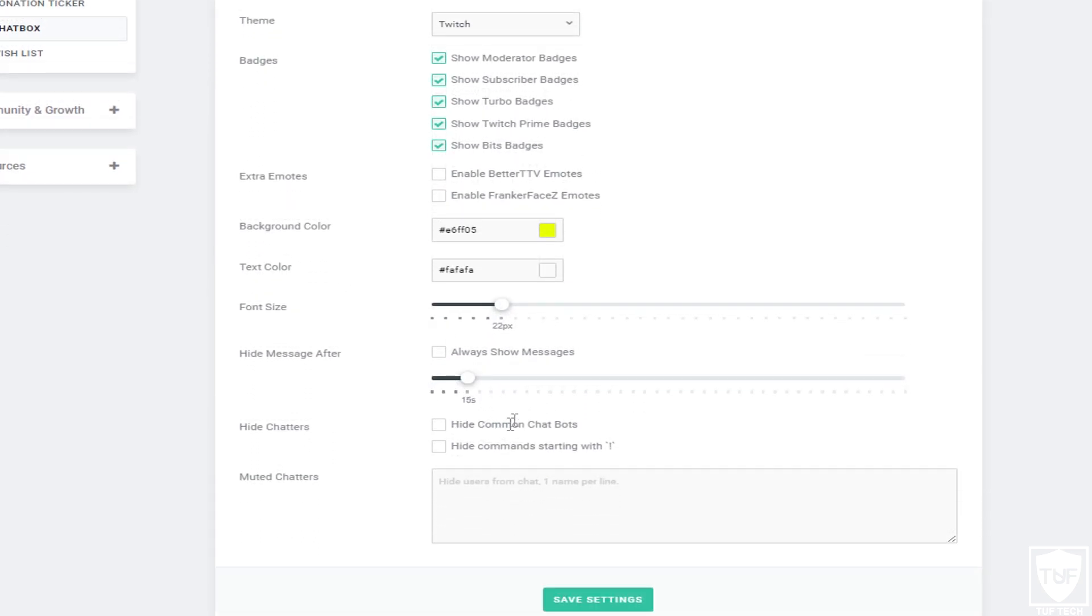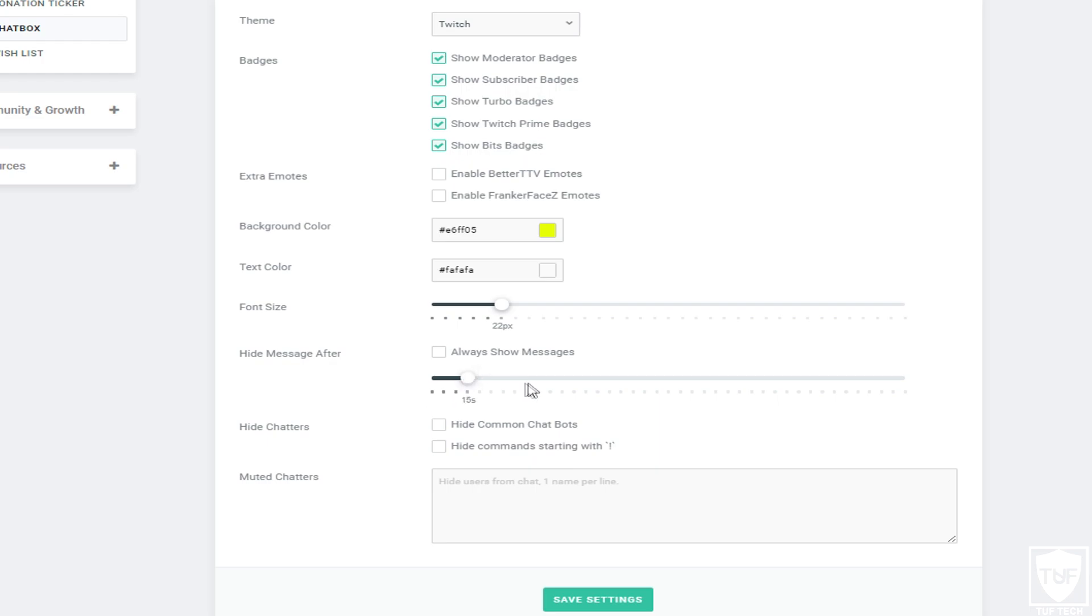This is the one that you basically want to be concerned about: always show messages. It will show every single message. Then there's the delay here, the little timer. If you are an older streamer, you've been streaming for a long time, you get lots of views, you're basically a successful streamer, you want to leave this around 10 to 15 seconds because that's how long it's going to leave the messages on screen.